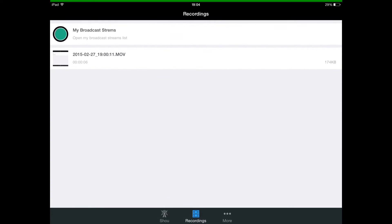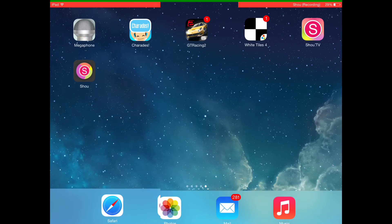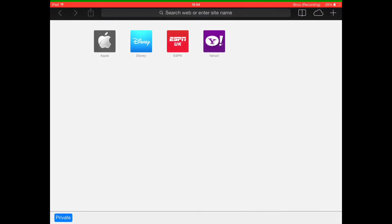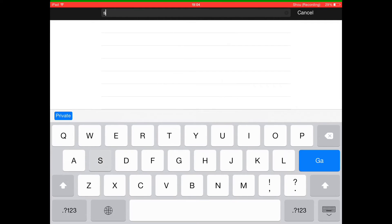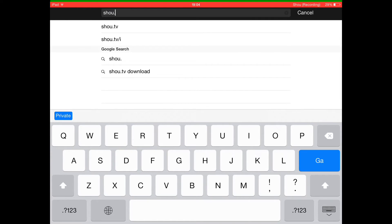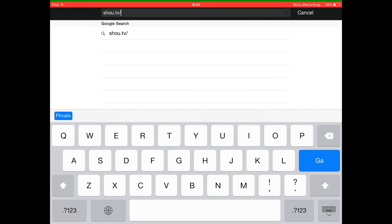If you want to see your live stream, you can go to the bottom and it will give you a link that you can share with people. When you click on the bottom it will take you to a page where you type this in and it will take you to your own live stream. This is my live stream page.